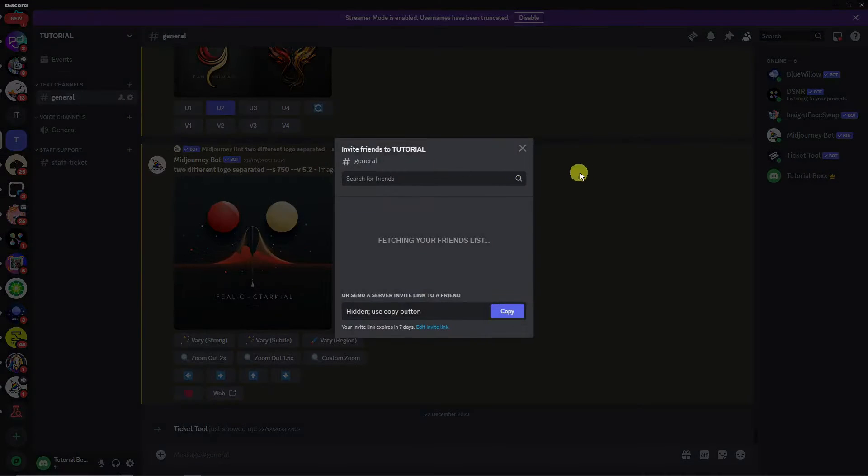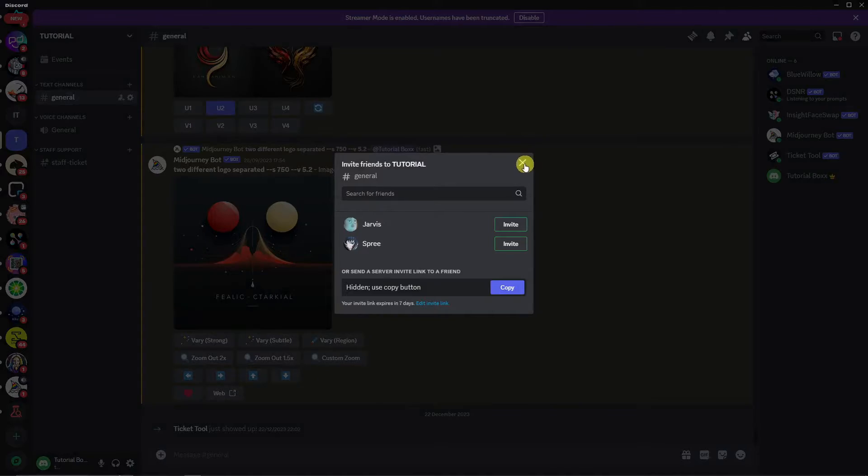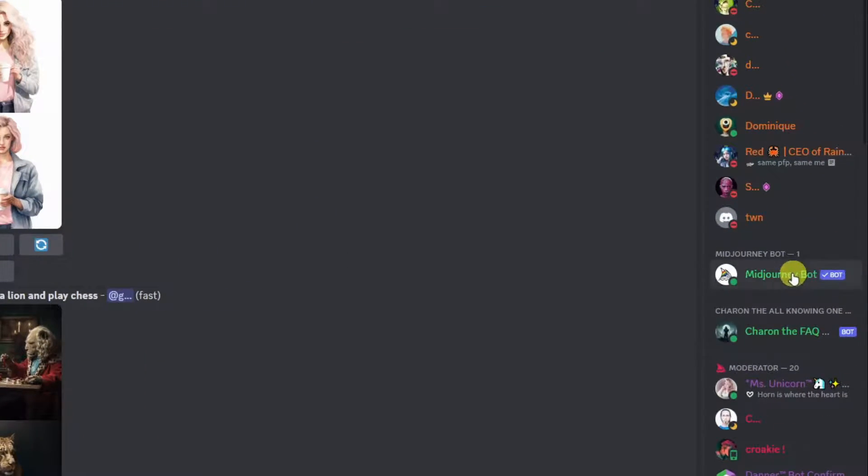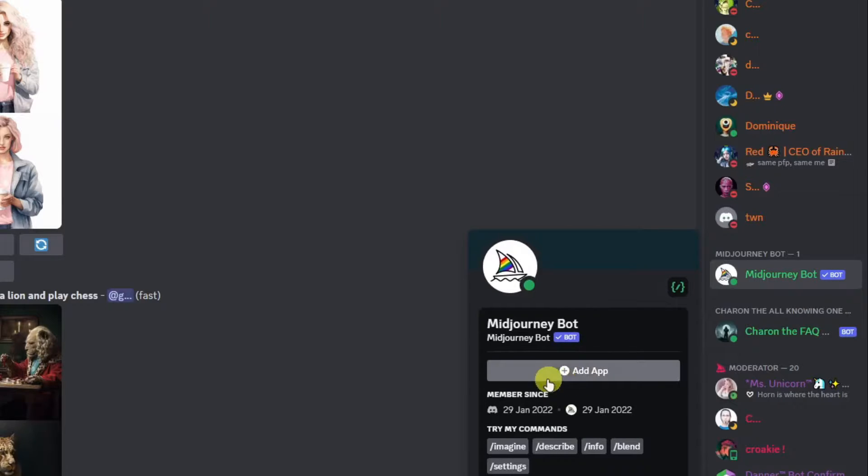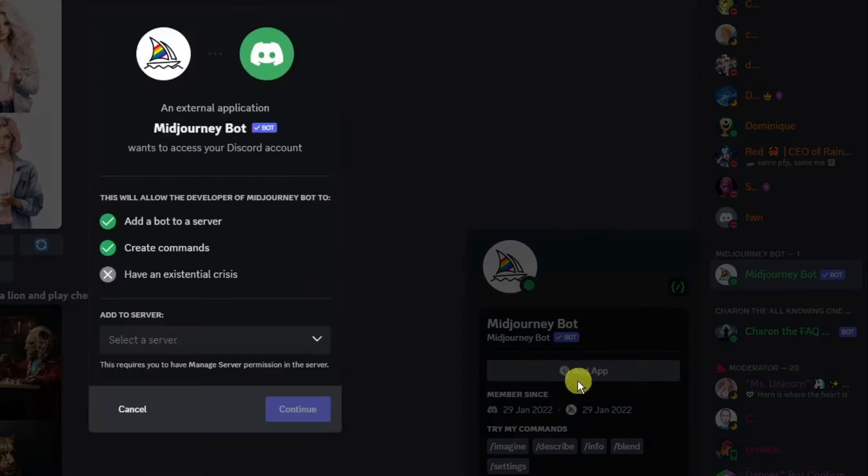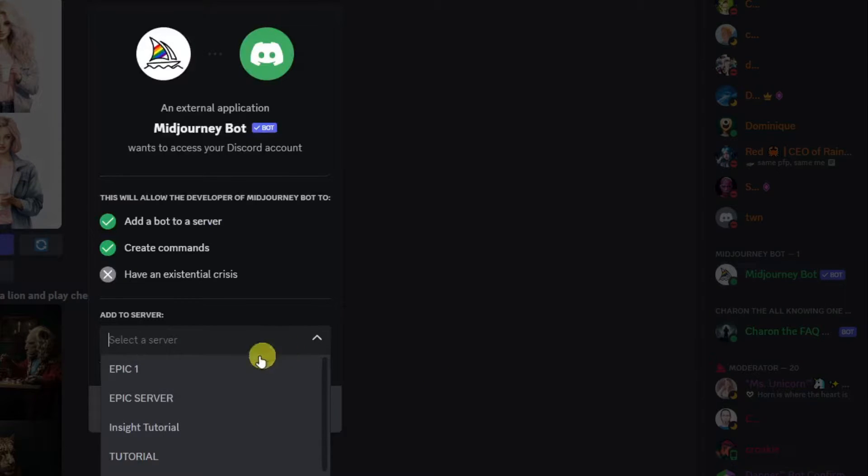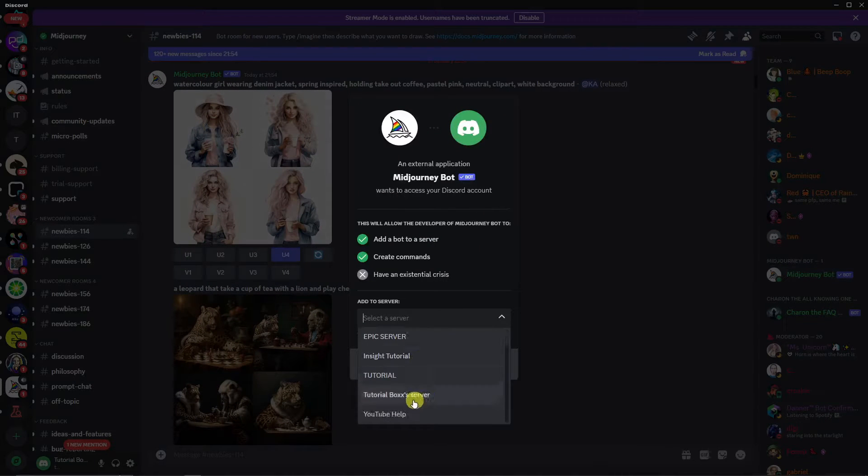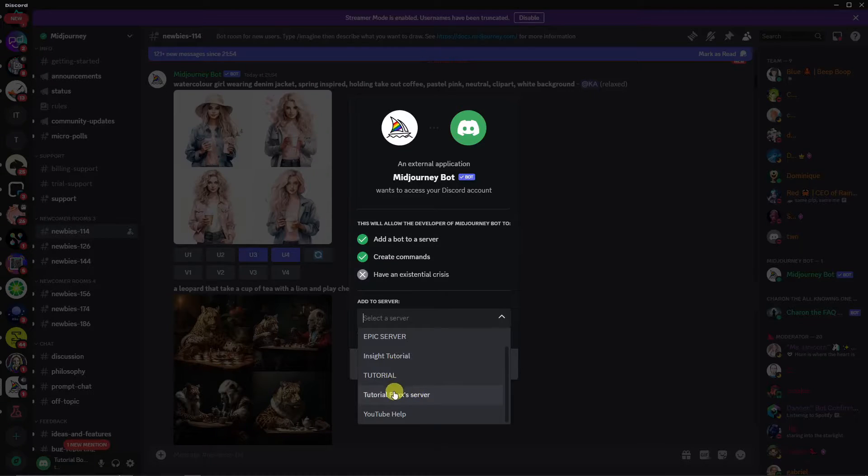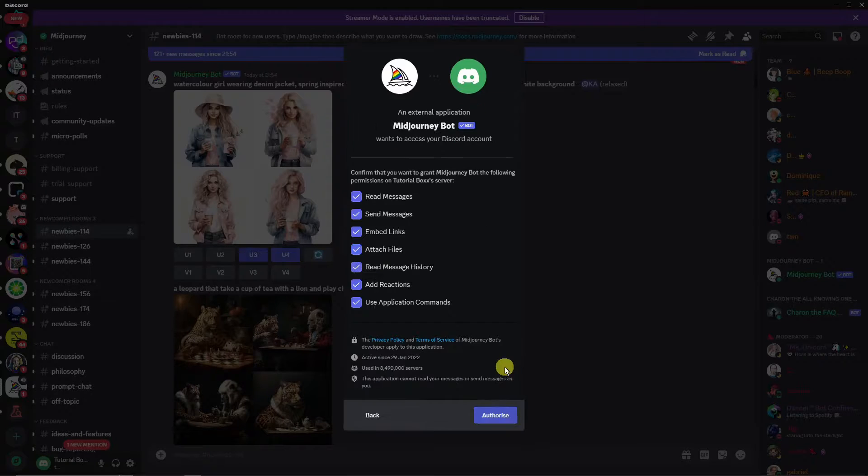To teach you how to create one, simply click on add the server right there. Create my own, just for me and my friends. Name it and click on create. So once you created your server, simply add some people, so create some invite right there, or go back to MidJourney.